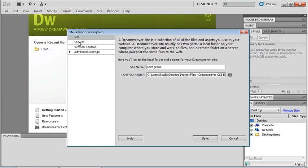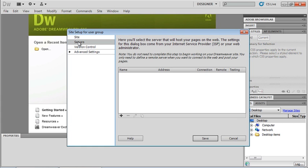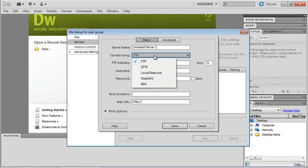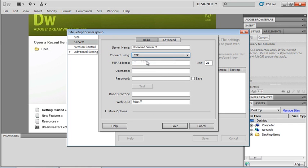I'm going to go to my server setup here. If I click on the little plus sign here I get to choose what type of server that I have. Is it connected by FTP, local network, RDS. If I just choose FTP for a moment here this is going to be our most common type of connection to a remote server. I would give it a server name, my FTP address. So depending on who is hosting your site, your FTP address may be different. It could be a number, it could be FTP.whatever the site is. It could also just be www.whateverthesitenameis.com.